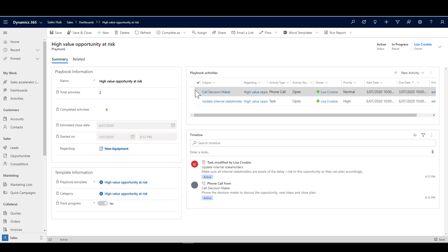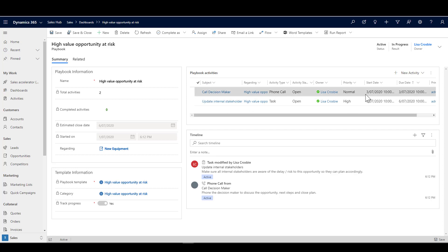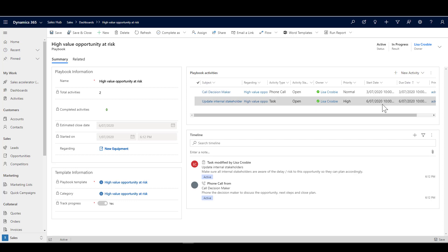There is our high value opportunity at risk. It is regarding the new equipment opportunity, and we have got the call decision maker and update internal stakeholder tasks there. You can see that this is the date that I'm recording and when it's due. I've set this up that it has to be actually two days ahead of now, and then this one has to be done three days ahead of that. That's picking up those tasks and the relative due dates based on how the playbook was done.